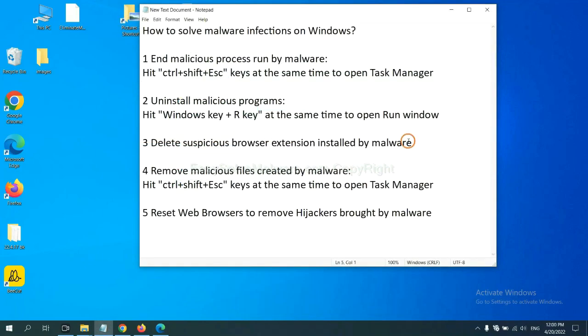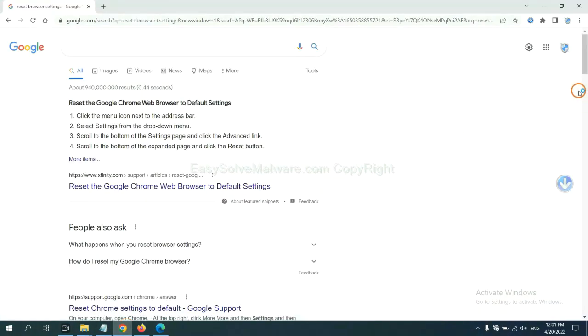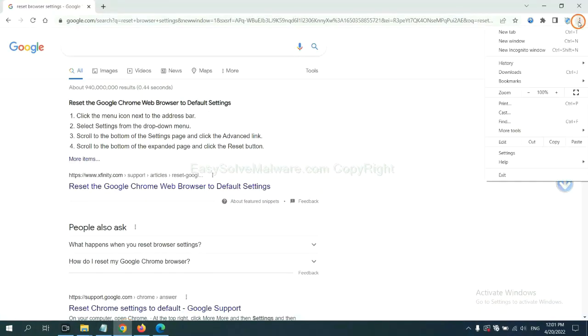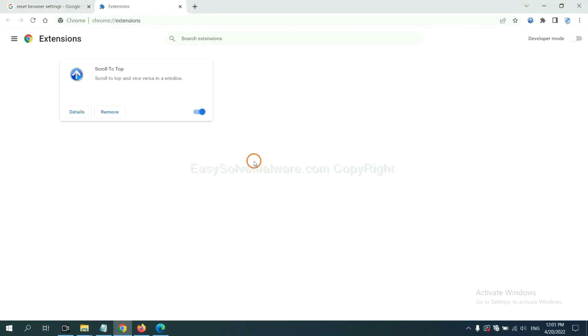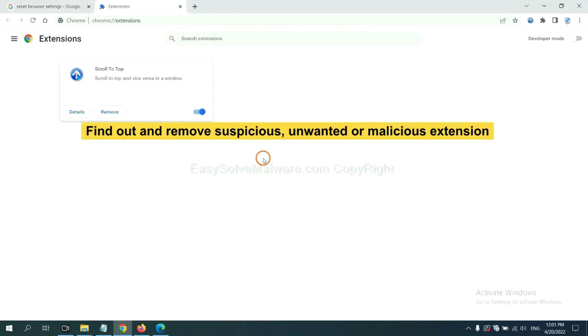Next, we need to delete suspicious browser extensions installed by malware. First, on Google Chrome, click the menu button. Now, find out a suspicious or dangerous extension and click Remove.